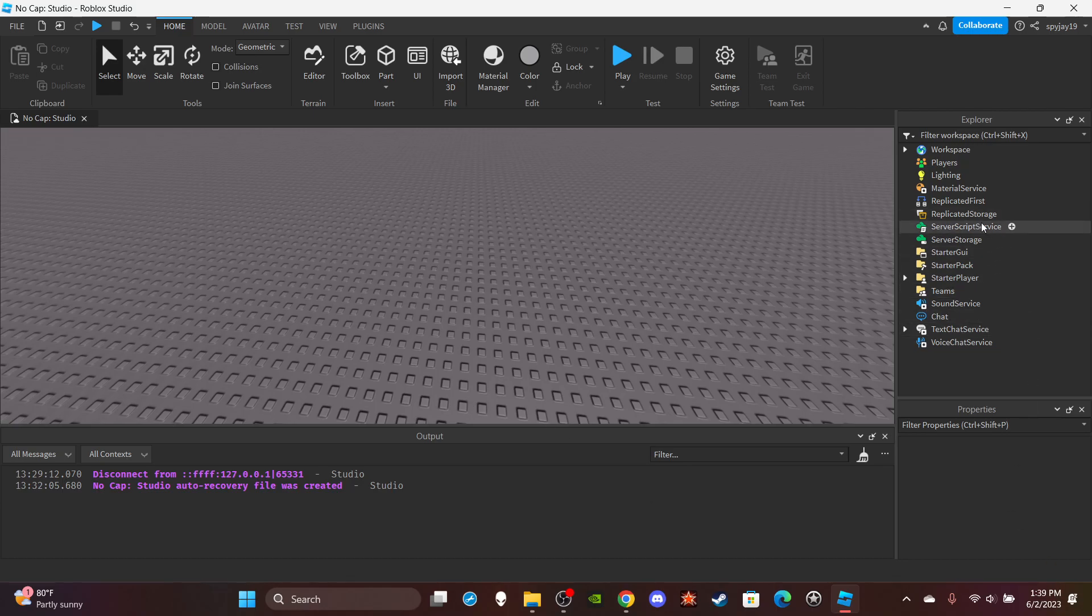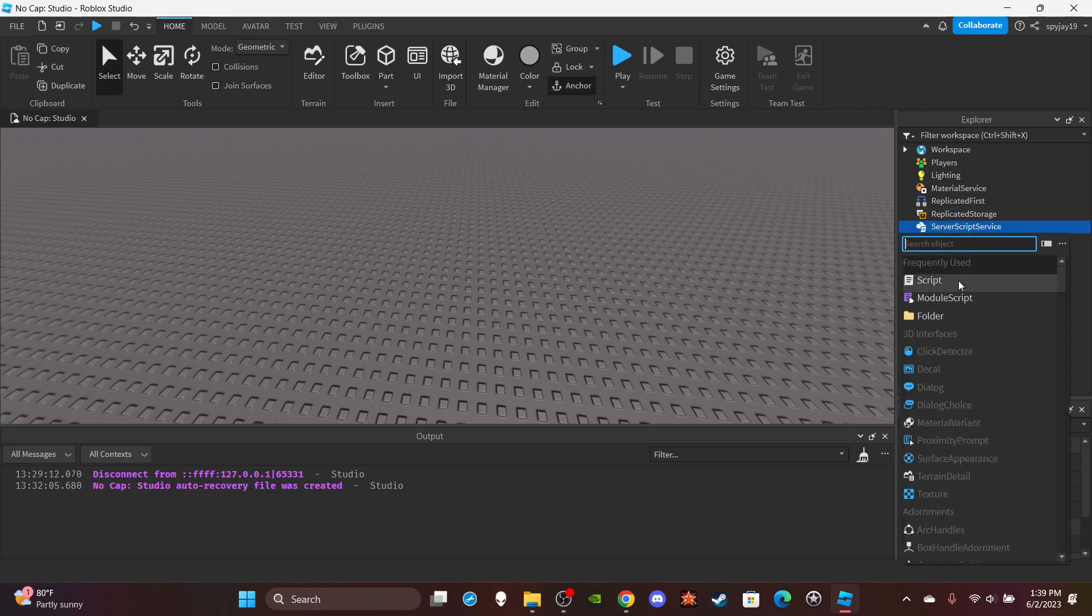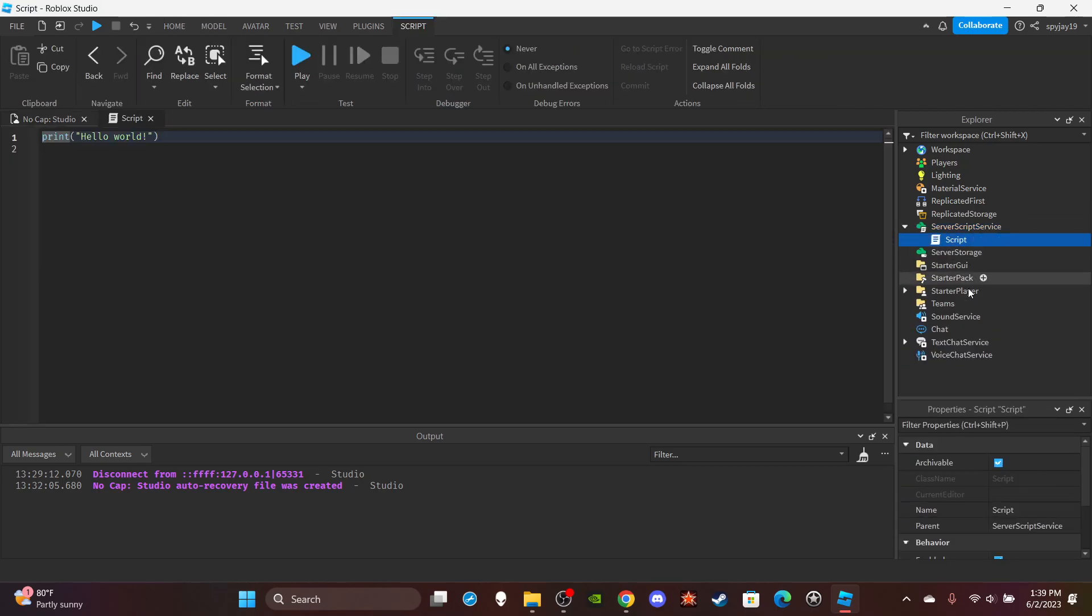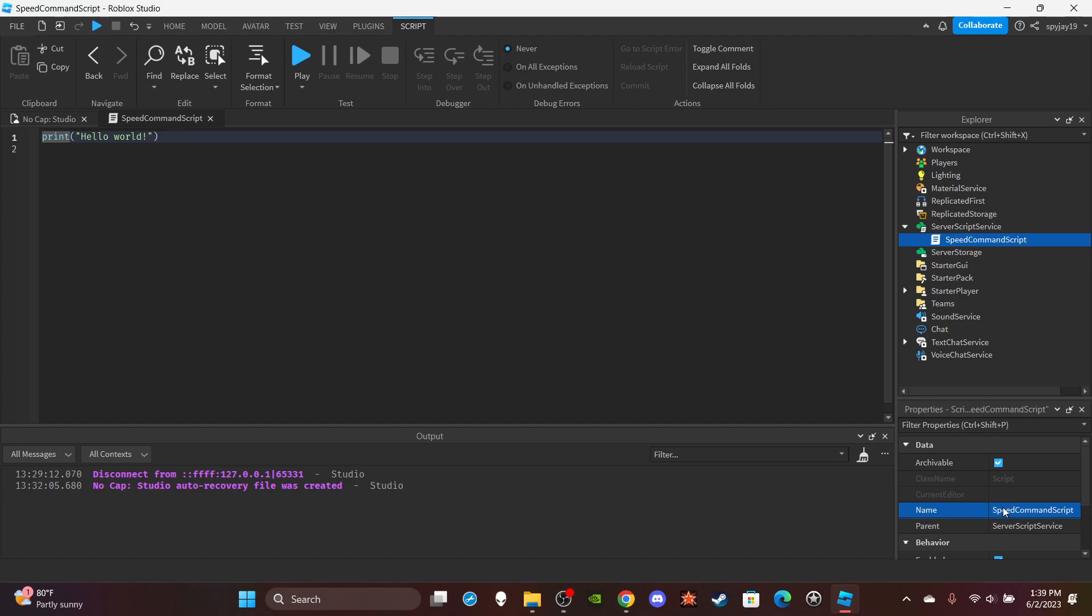Alright, so head on over to Server Script Service and insert a server script. You guys can name it Speed Command Script. Delete the print.